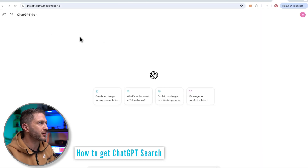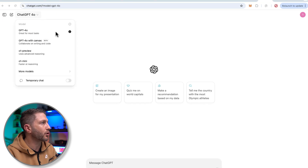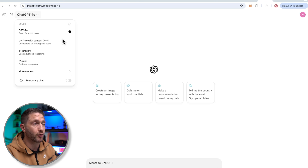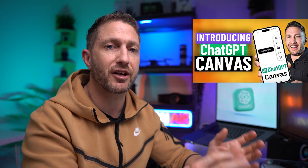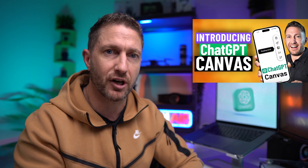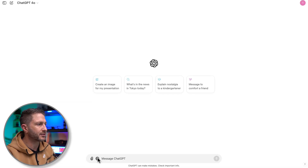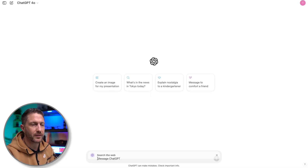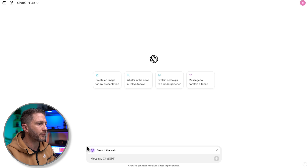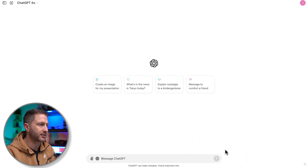Here we are inside a browser window at ChatGPT.com, signed in with ChatGPT 4.0. ChatGPT 4.0 Canvas has also been released in beta — a feature where you can collaborate live with ChatGPT to create and edit documents on the fly. Down at the bottom, you can see the icon for search the web. When you hit that, it turns purple and you can put in your query. To go back to normal ChatGPT mode, just hit the X.